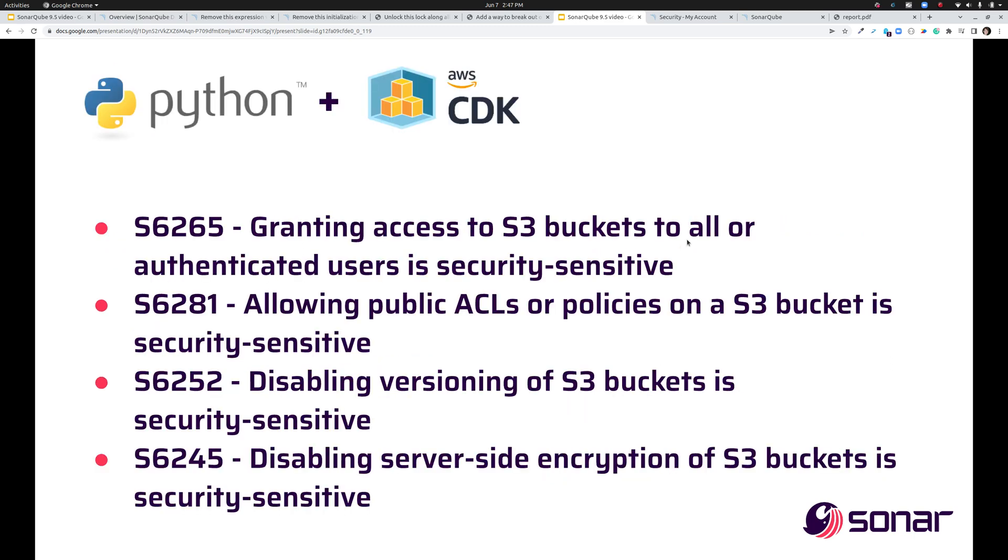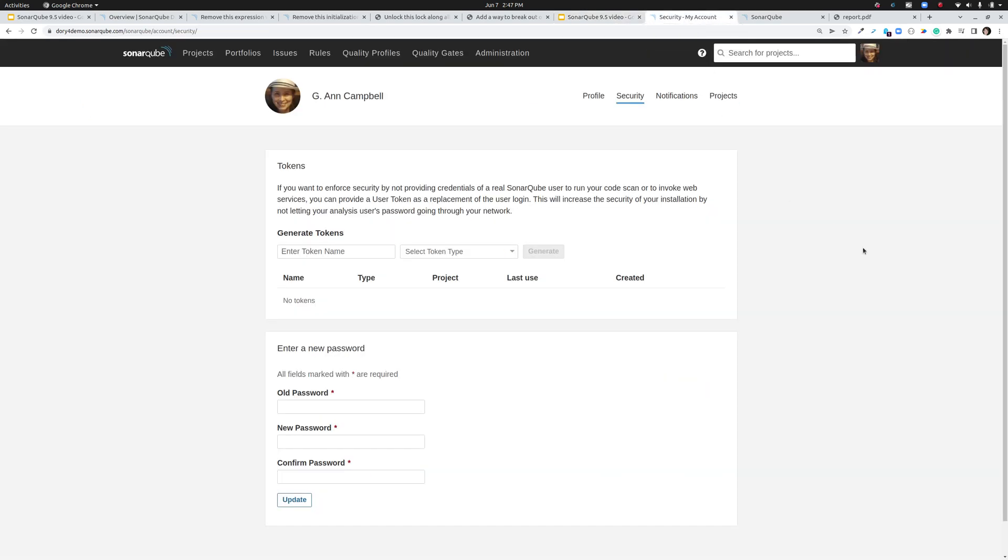Also in the security realm, for Python we've added four new security hotspots to help you use the AWS CDK better to create S3 buckets. And moving on, still in the security realm.